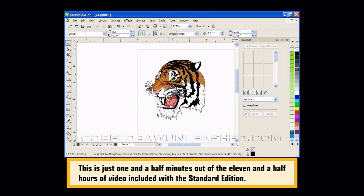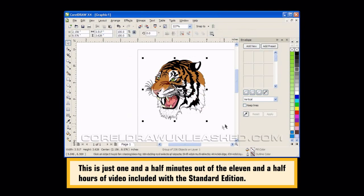This came with an older version of CorelDRAW, and if we select it, you'll see it is a group of 236 objects. I want to change it somehow so it looks different than just the clip art that everybody else uses.